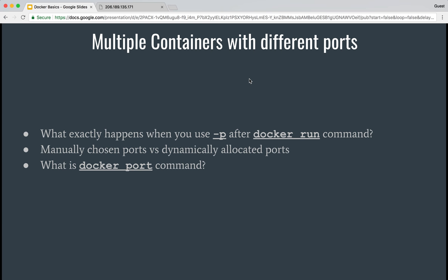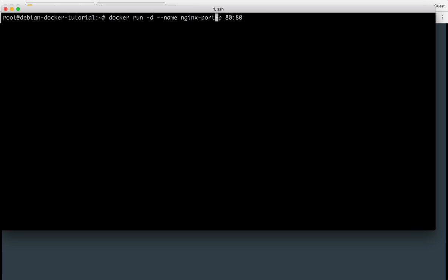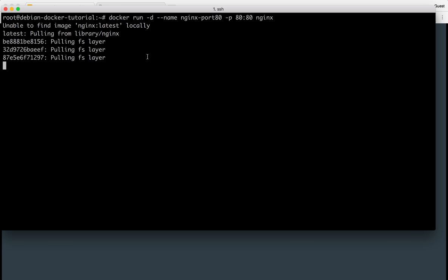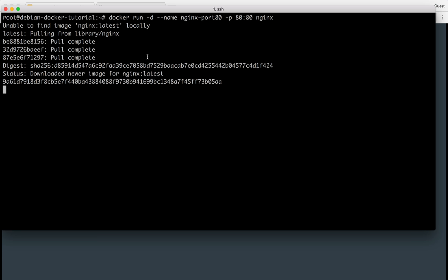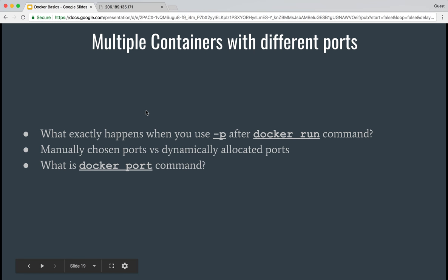Let me actually show you with demonstration what I am talking about. For example, I am running docker nginx image in daemon mode and I am using port 80 with 80, giving it name nginx port 80, and the image is nginx. Because it doesn't have an nginx image right now, it's quickly pulling it down for me. Now if I do docker ps, it's running with port 80 mapped to port 80 and the name of the container is nginx port 80.